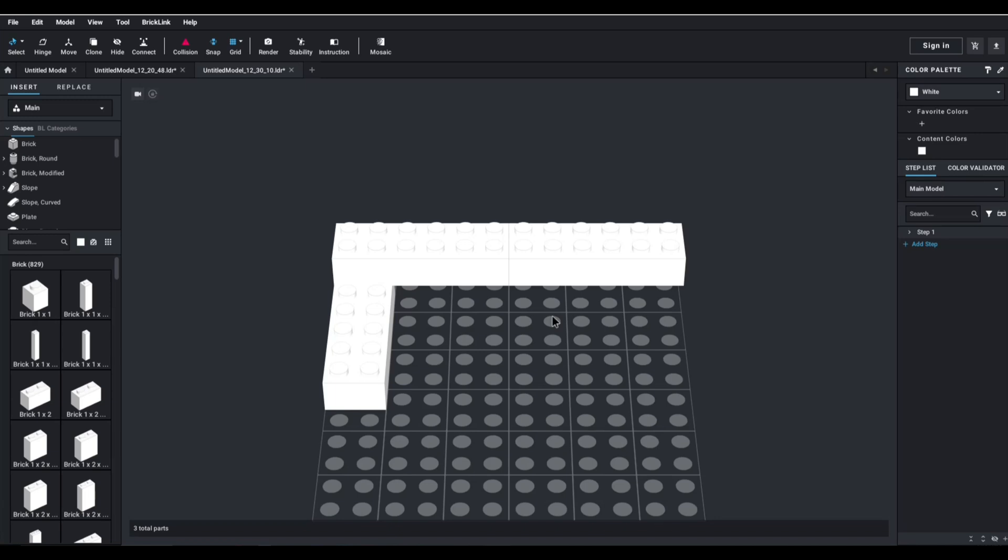And I came across this software, and I thought it was fun. It's definitely not a sponsored video, absolutely not. But I want to share with you guys, because maybe it's something you would enjoy.